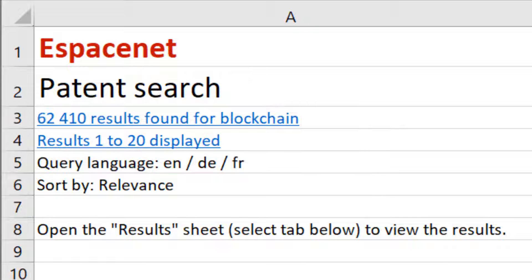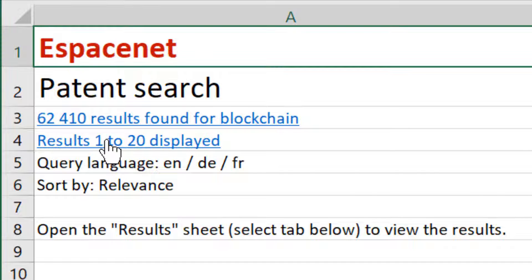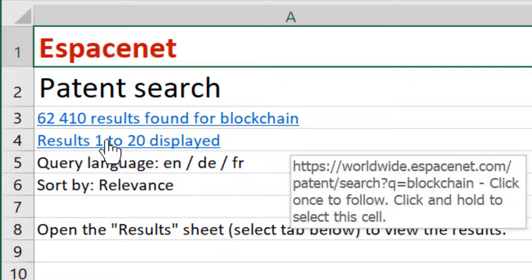So if you click on this link, for example one month later, EspaceNet will display an updated result list.